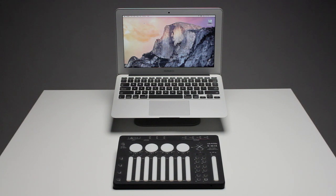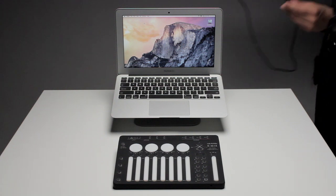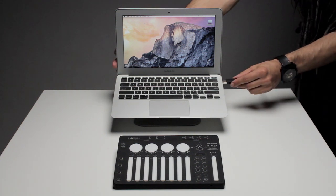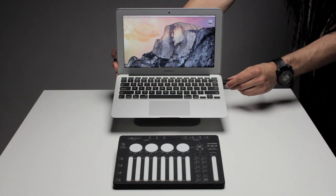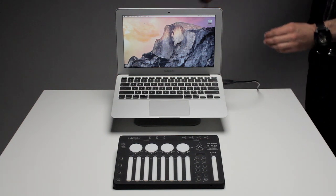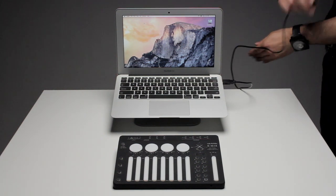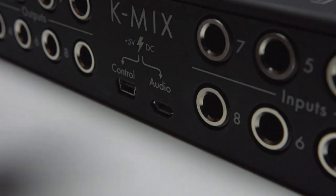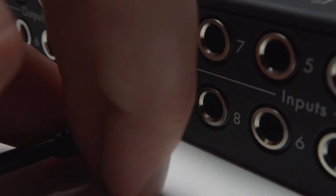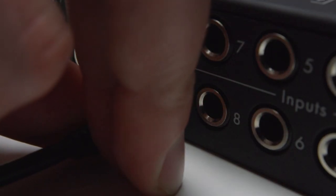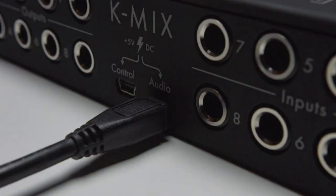Connect your KMix to your Mac computer using the provided micro USB cable. Insert the standard USB-A connector into any USB 2 or USB 3 port on your computer. Insert the micro USB connector into the micro USB port labeled audio on the back of your KMix.